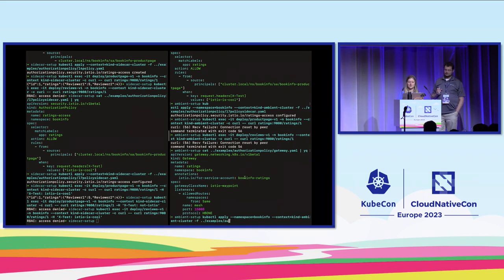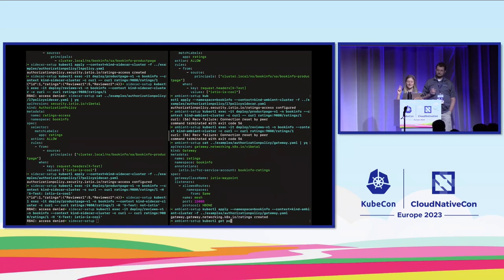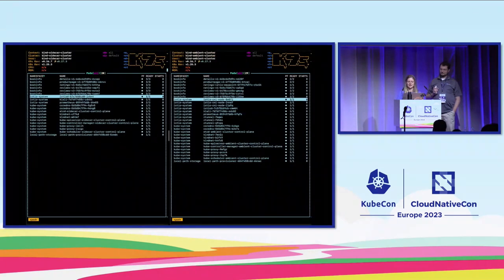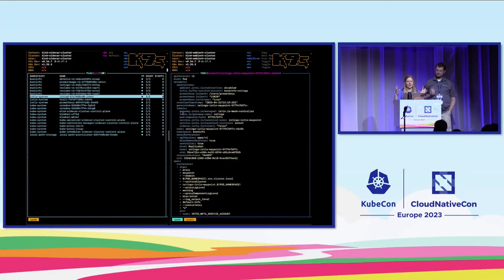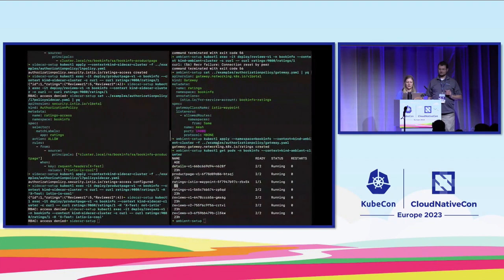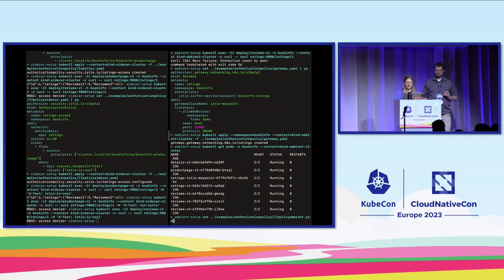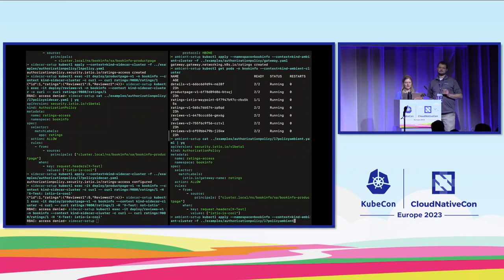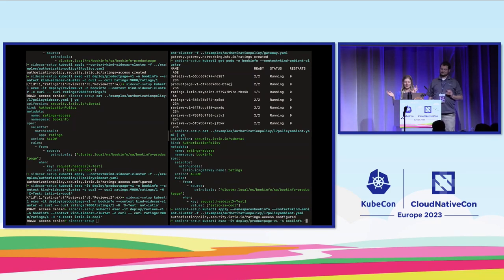The waypoint is already running. Now in the authorization policy we're going to select the waypoint and apply the L7 authorization policy there instead of using app labels like 'app: ratings' — we'll use the 'istio-gateway' label to apply the policy to the waypoint. Let's apply it.